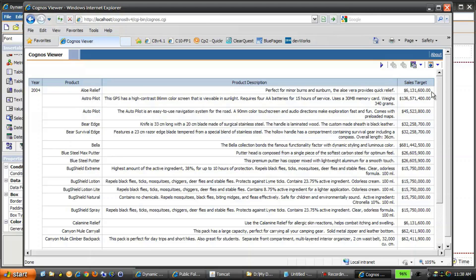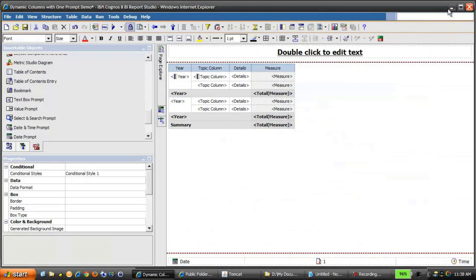So using a prompt macro, CASE statements, and a prompt control with static choices, you can easily manipulate the columns that are returned by the report. We hope you found this technique useful, and hope to see you watching more IBM Cognos Proven Practice videos.